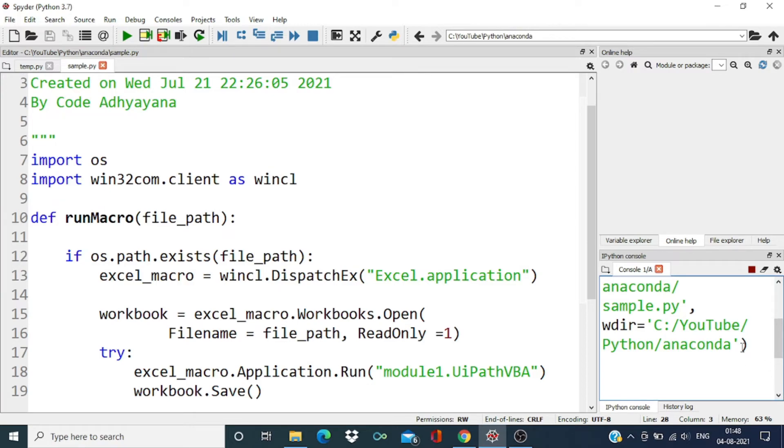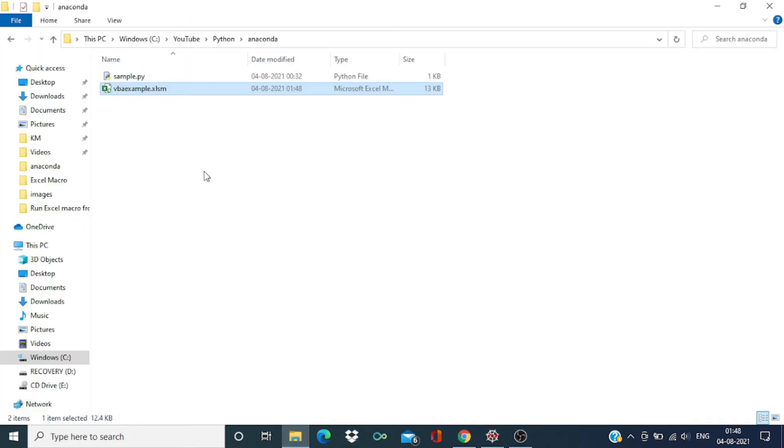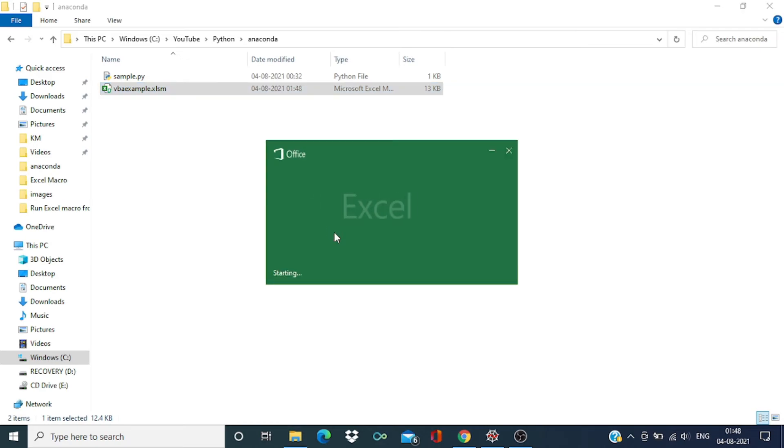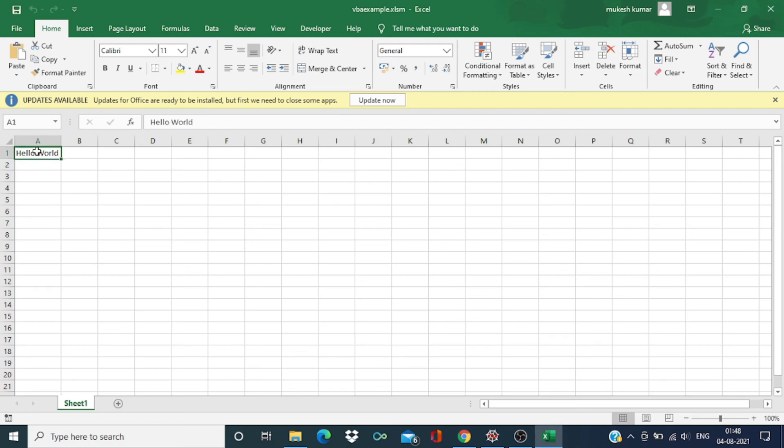So we're still running... yeah, this got over. Now let's check this Excel file to validate the output. And you can see we got Hello World over here.